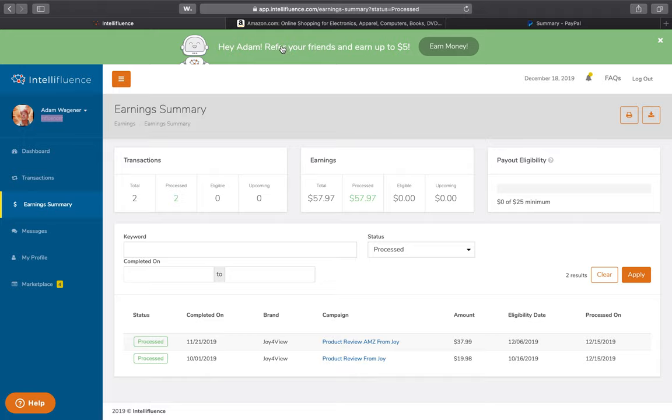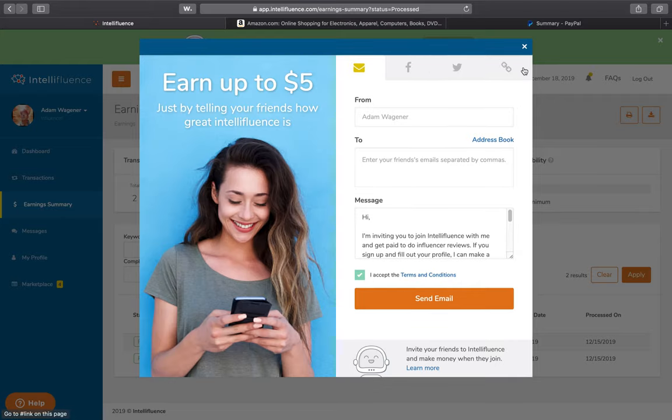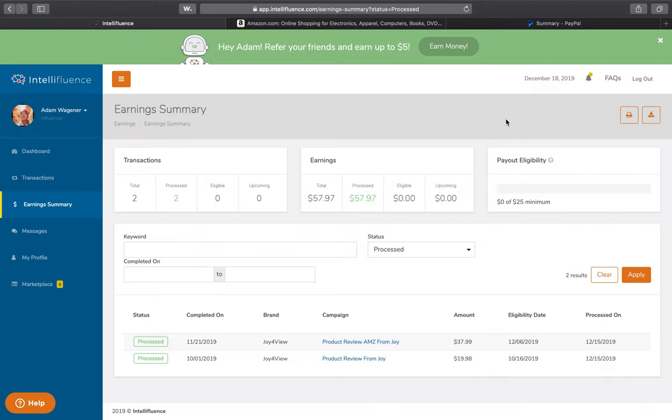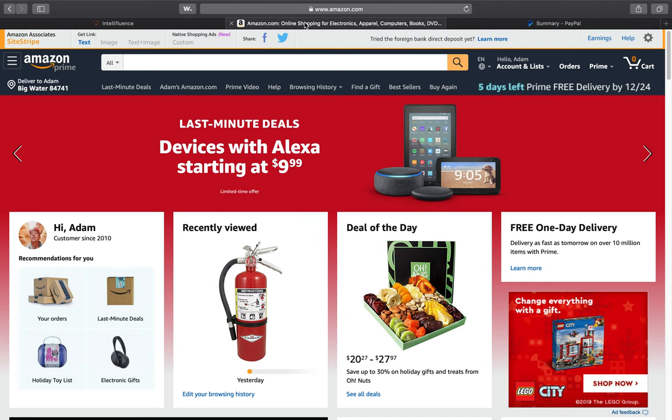By the way, if you're thinking about signing up, use my referral link below. I think we both get five dollars, so I'll put that in the description below and check that out. But here's a couple of things to watch out for so you don't get fooled and don't lose money when you're doing this. And by the way, you're probably not going to do this for a living or get rich off of this.